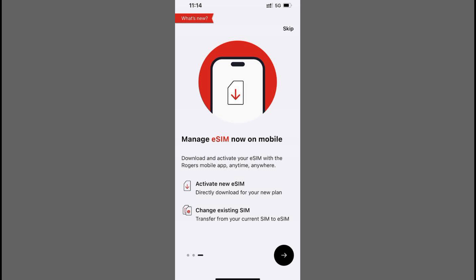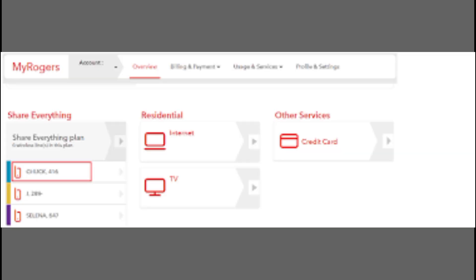After entering the correct PIN, your device will automatically connect to the Rogers network, giving you access to calling, texting, and data services.